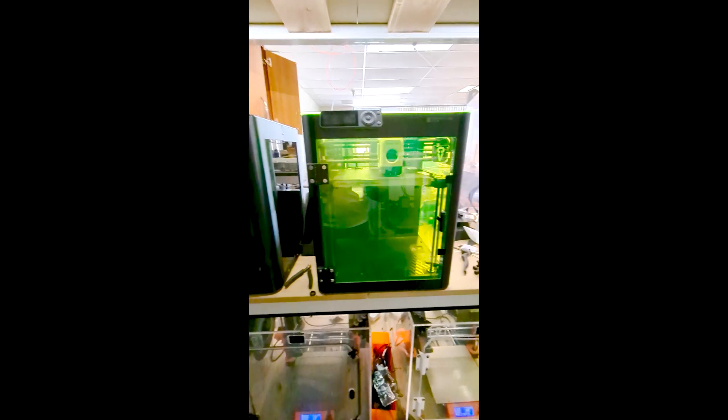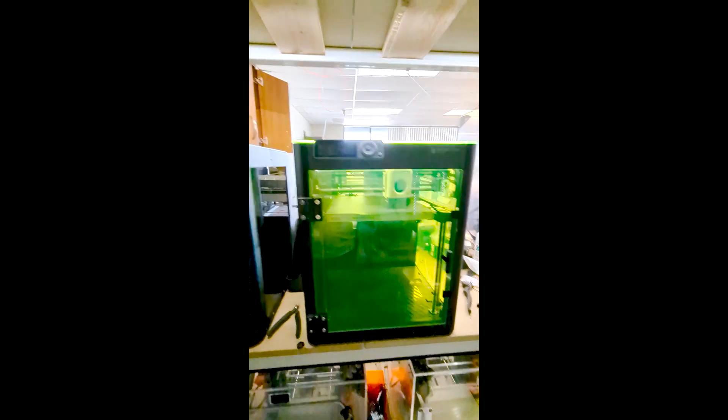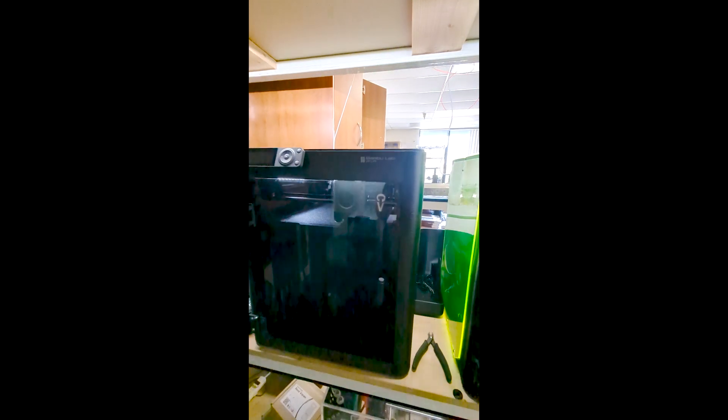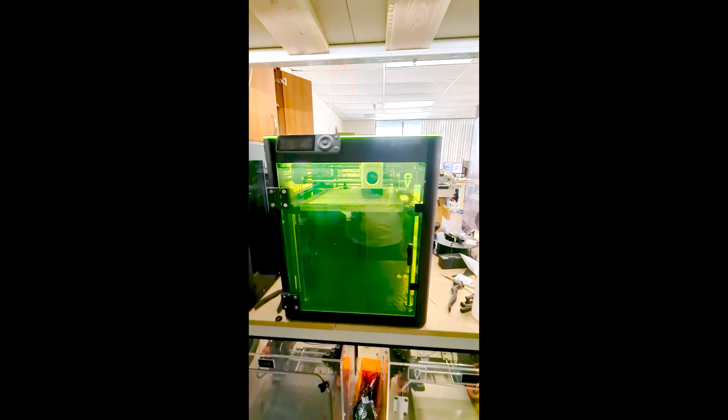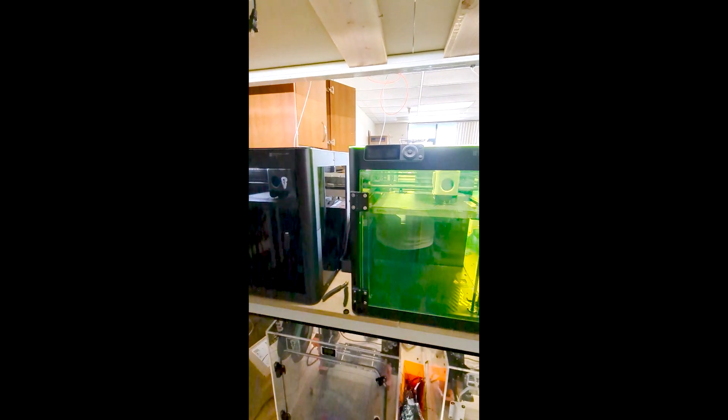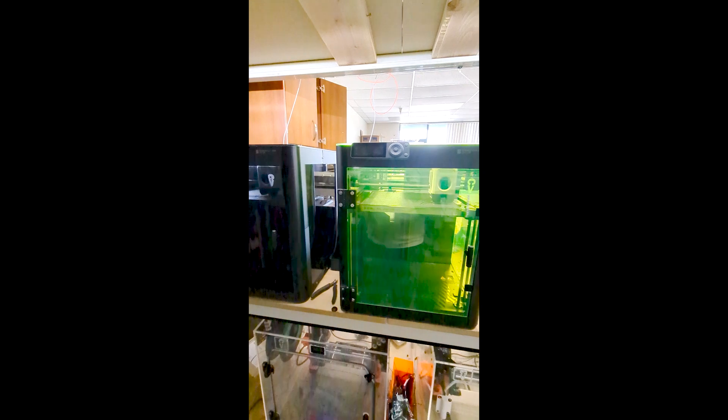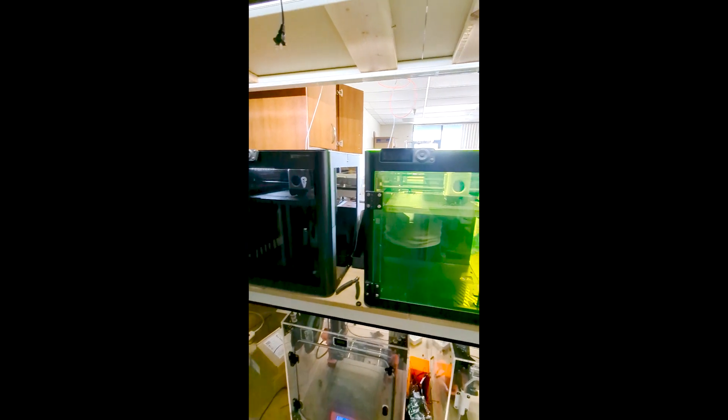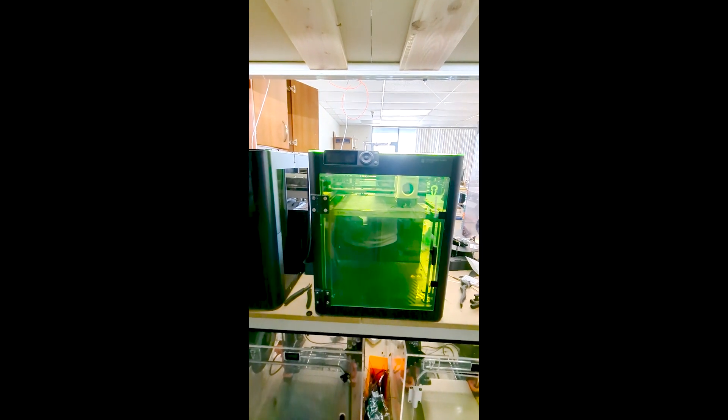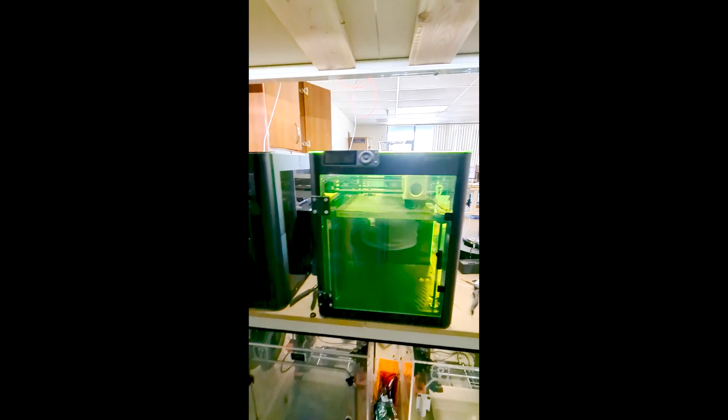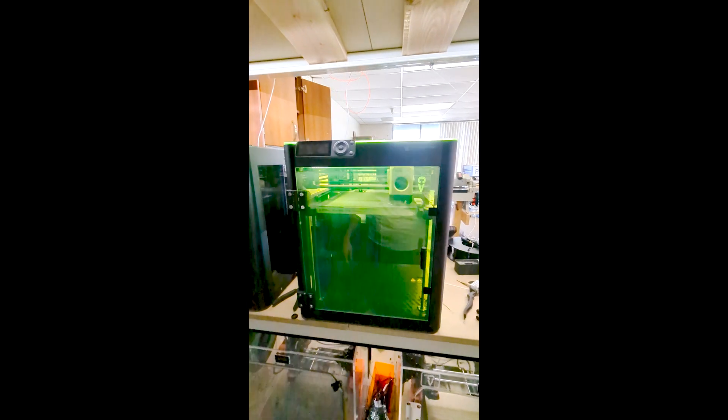So I got some prints started here and it's hard to gauge, but one of the pluses of these enclosures is that it helps to quiet down these printers just a little bit and we're printing with PETG.